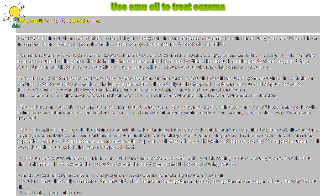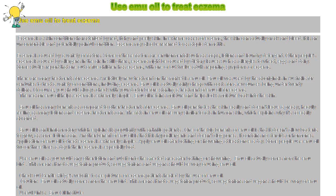Emu oil penetrates the skin easily and doesn't leave a greasy, heavy feeling as many lotions and eczema treatments can. The fats in emu oil are very similar to fats in human skin, which explains why it's so easily absorbed.